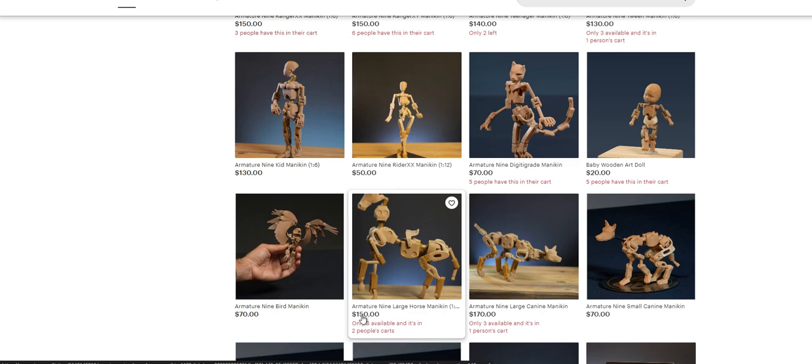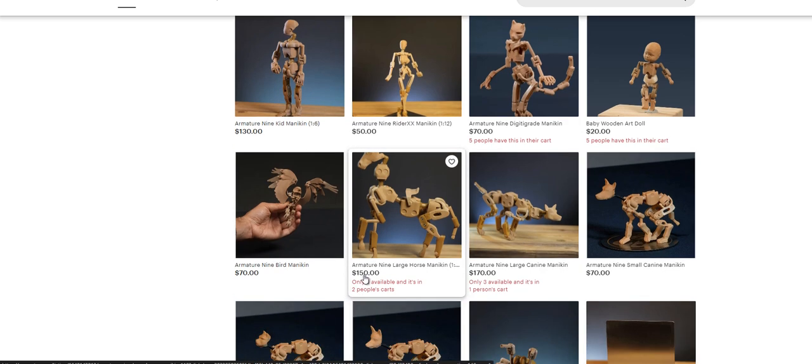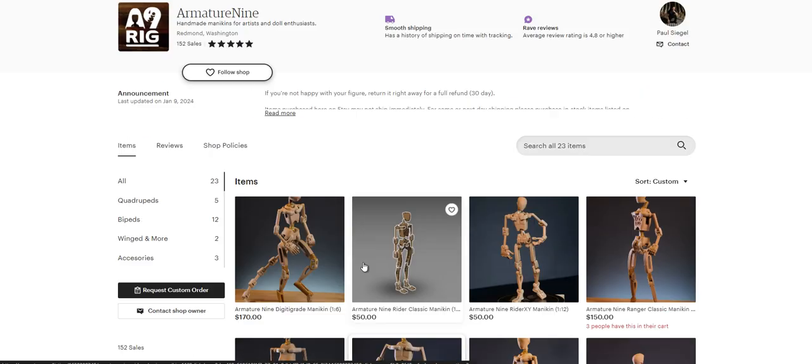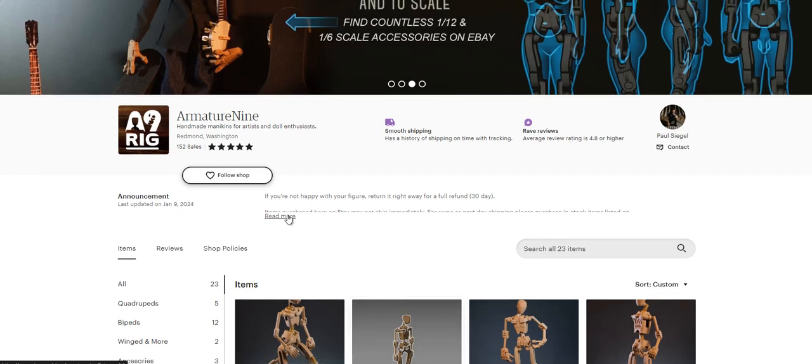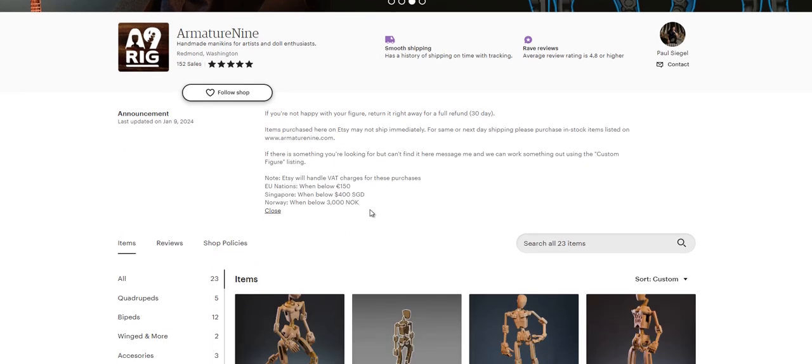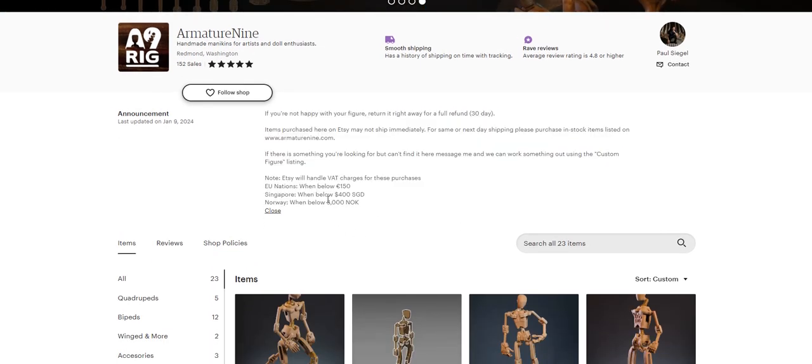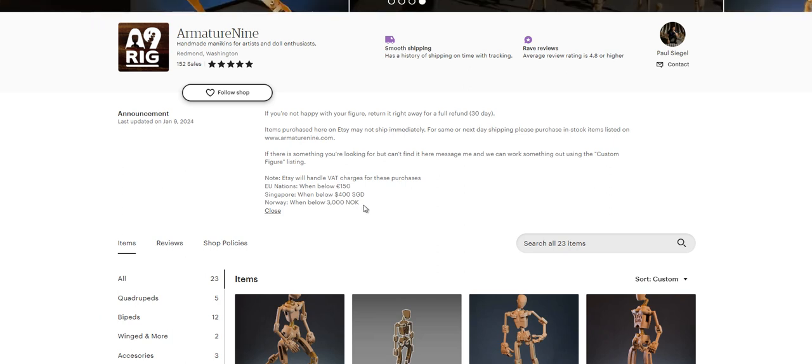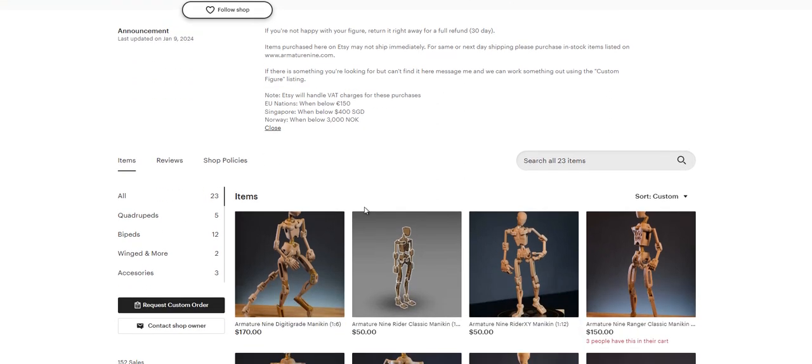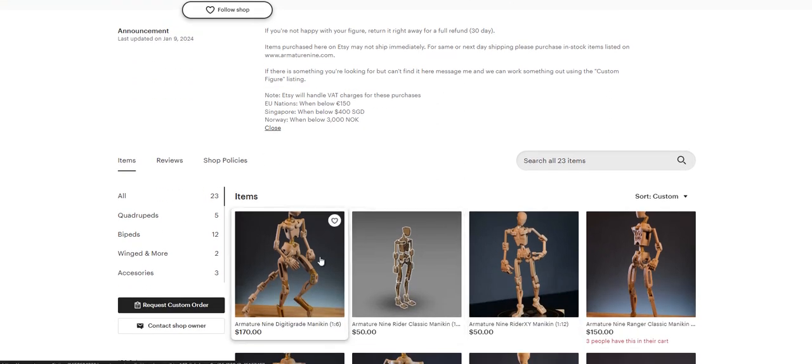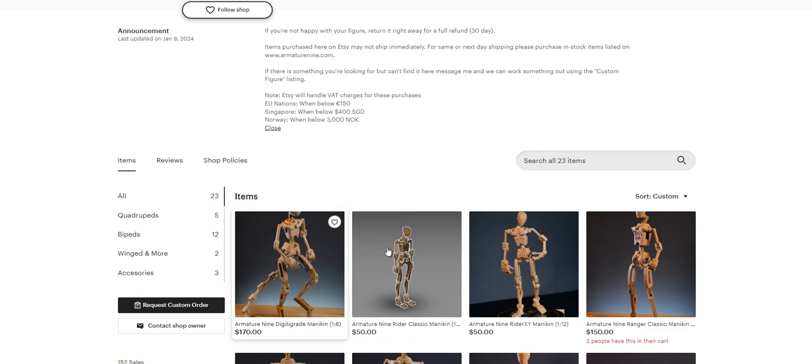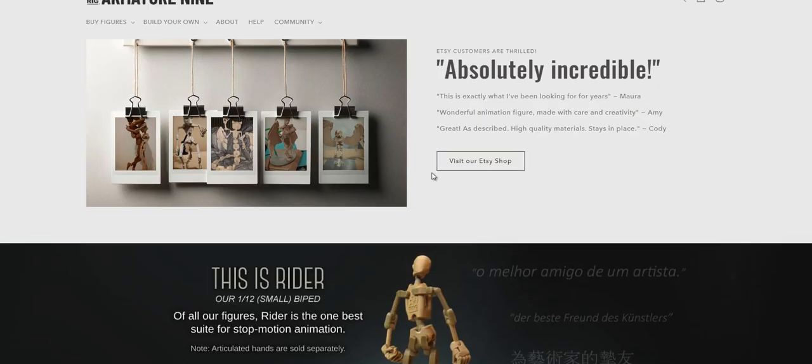So there's more available there now because I dropped the prices down far enough for the larger figures so that they're below the international threshold, so that Etsy will be able to ship those abroad and deal with the whole VAT tax situation for customers. Whereas before, the only way to purchase those figures was through the Armature 9 website, but now you can actually order them on Etsy.